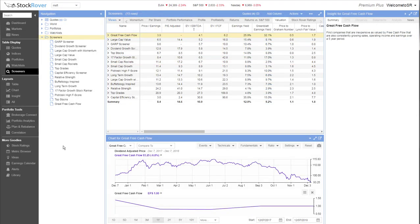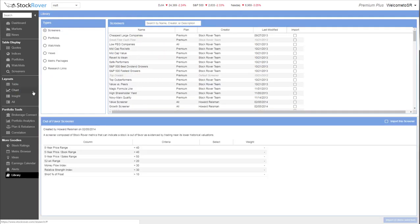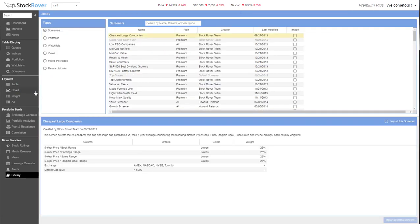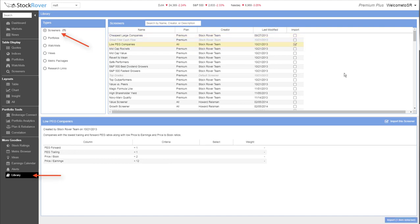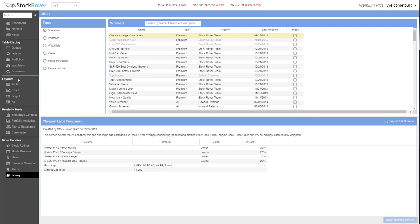In the market for something new? Use Stock Rover's Screener and Watchlist functions to help you locate and keep track of interesting stocks. Create your own screeners from scratch, or get started by selecting from our comprehensive and diverse library of pre-made screeners, each of which can be tailored to your preferences.